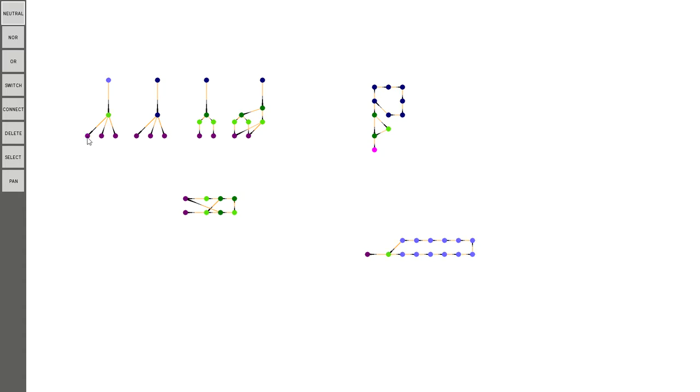So I'm gonna turn on, these purple ones are switches, and I'm going to turn on one of the switches, and as you can see it turns it off. And if I turn on any of these switches, it will turn this NOR gate off.